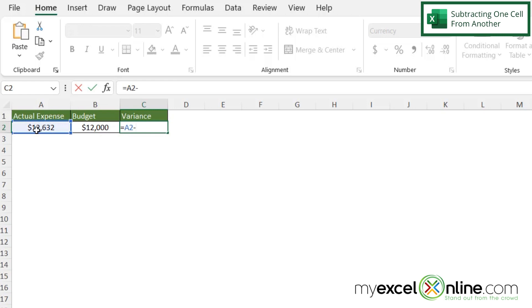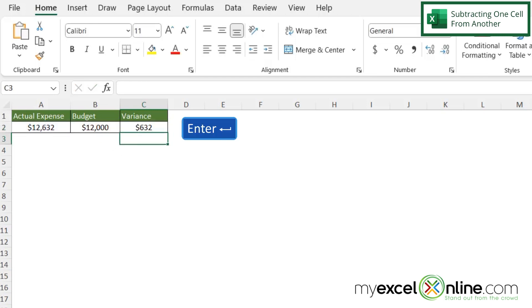Type the minus sign, which is to the left of the equal sign on most keyboards. And then I'm going to select B2 because that's the number I want to subtract from A2. And then hit enter. And you can see that this 632 is the difference between what's in A2 and what's in B2.